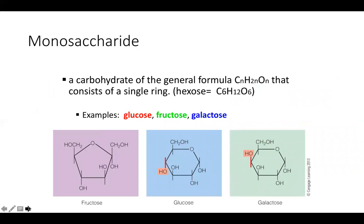Starting with our simplest carbohydrates, we have the monosaccharides. The three monosaccharides are glucose, galactose, and fructose. They all have the exact same chemical formula — six carbons, twelve hydrogens, and six oxygens — but they are arranged in different ways, which gives them different shapes and different functions.